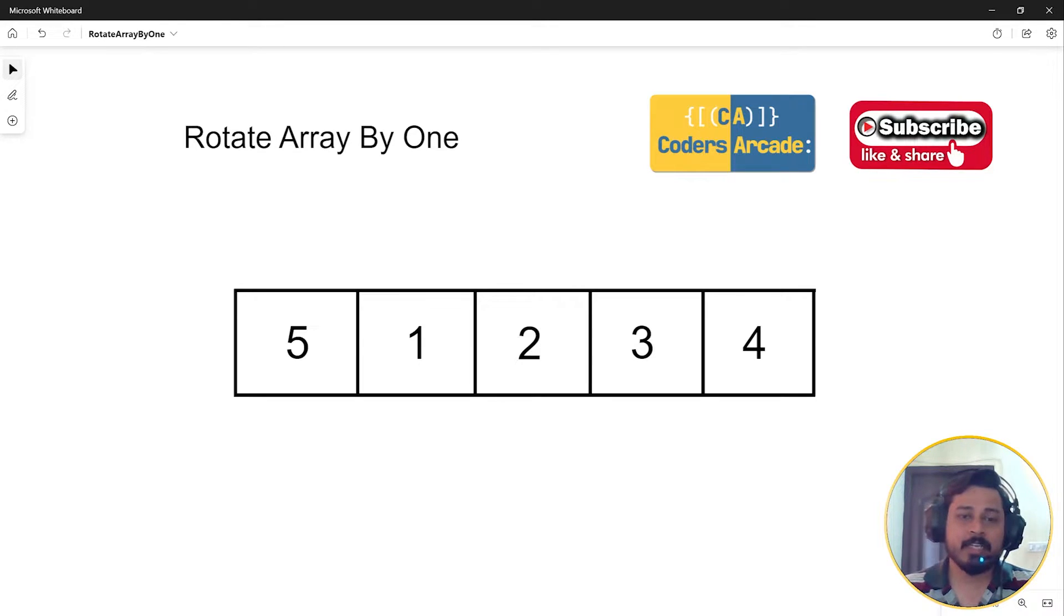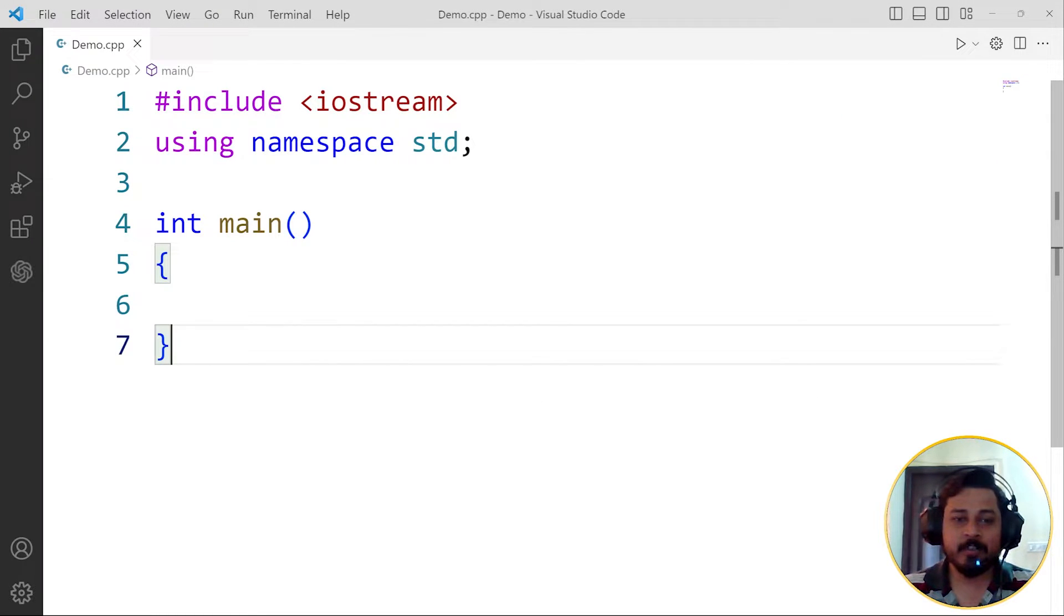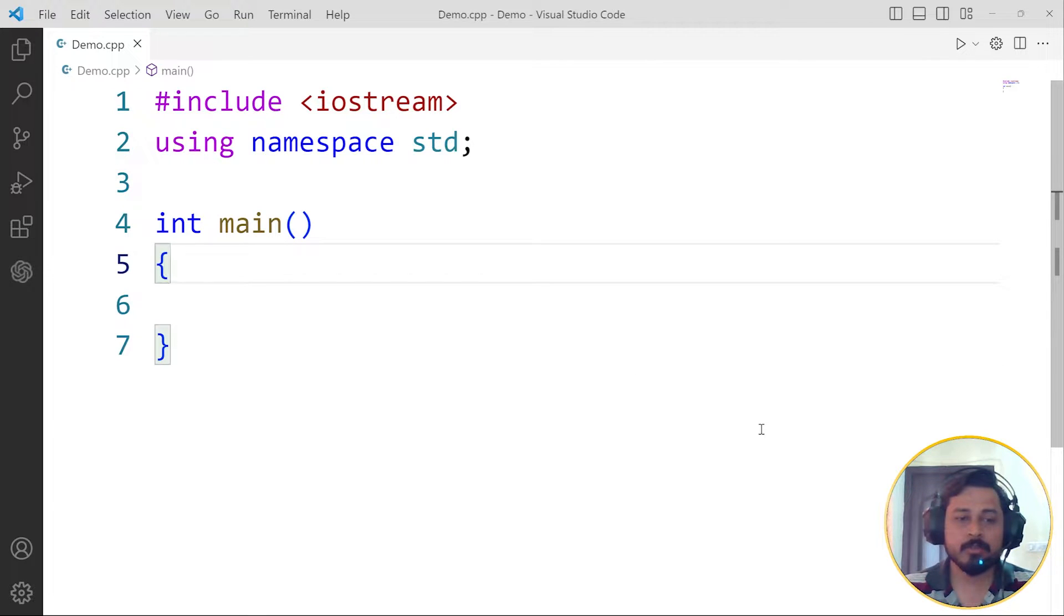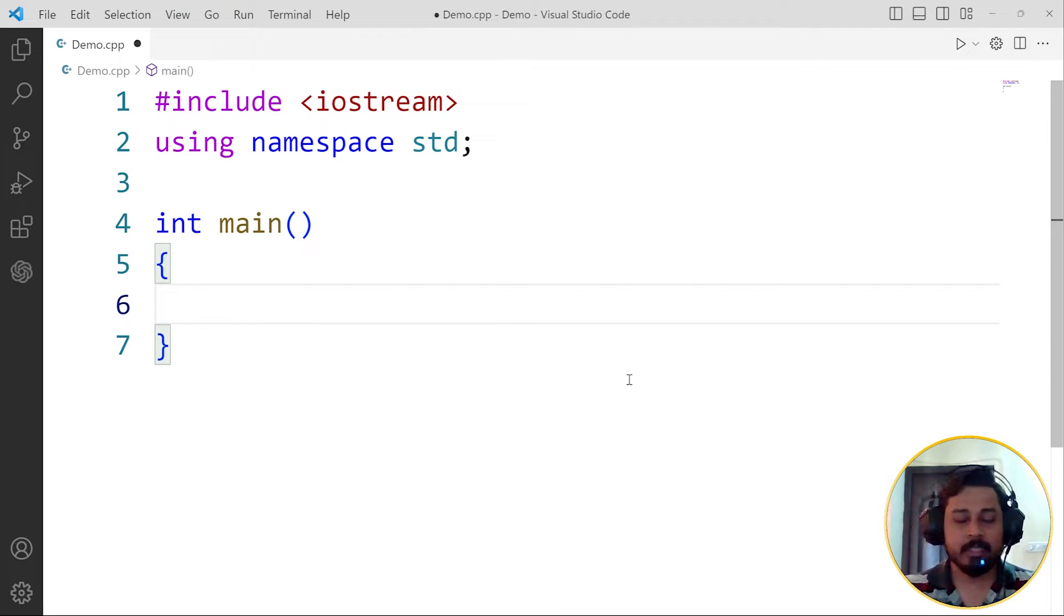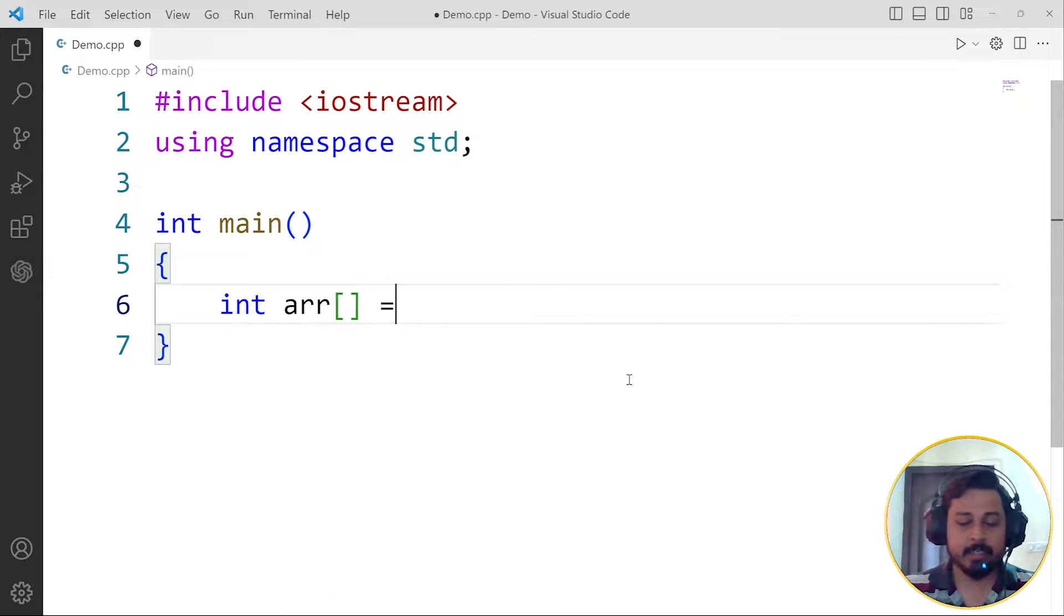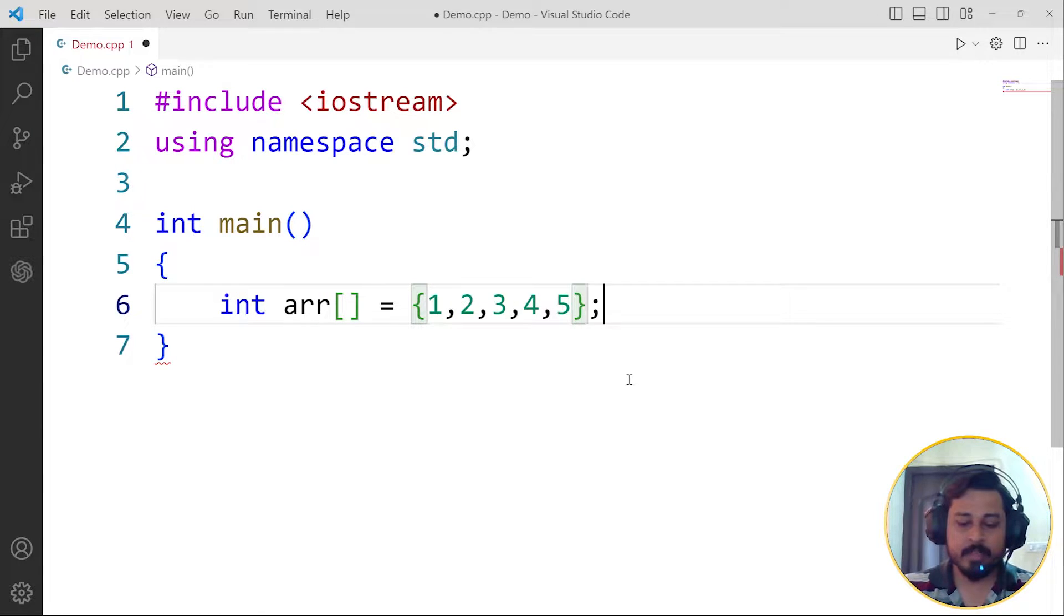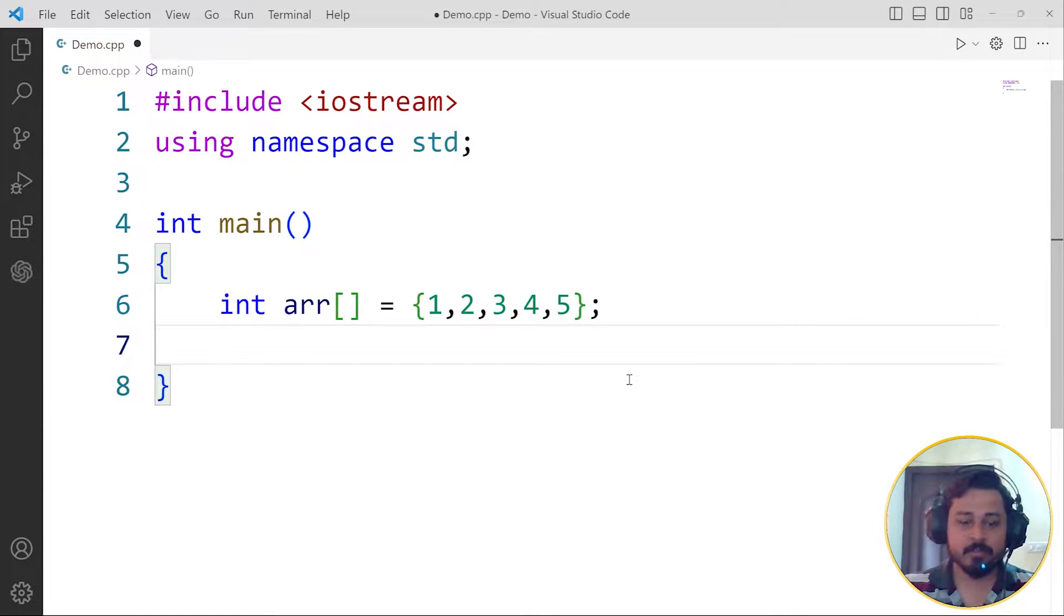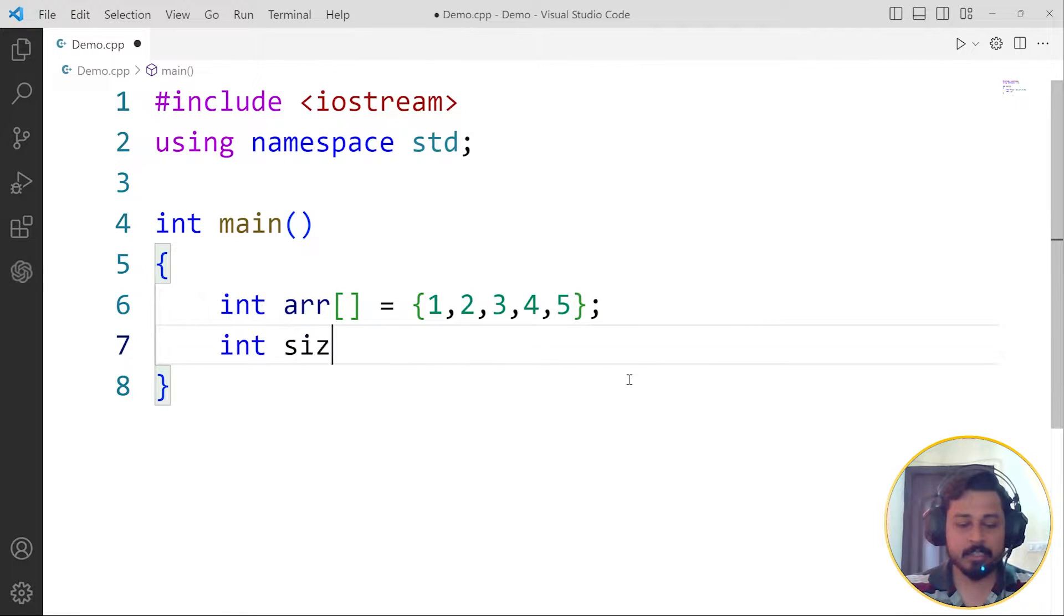Let's go ahead and work with the code. We are in VS Code and now we will be seeing how we can do that in the program. So we have the main function here. Let's define an array: int arr equals to I'm going to take 1, 2, 3, 4, 5. After this we're going to define the size.